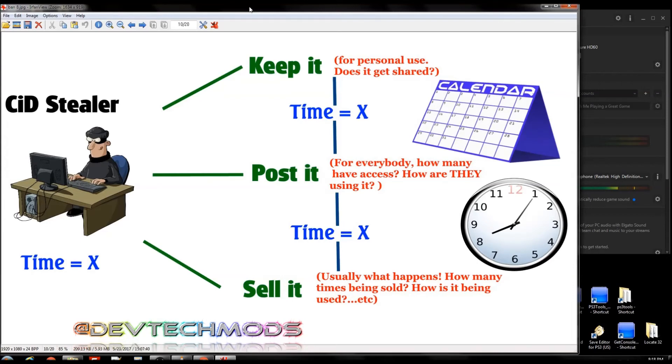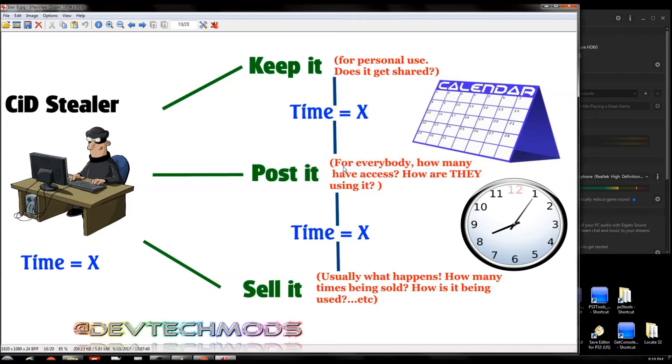Do they keep it for themselves or give it to family and friends? Do they post it up in some forum to be total dicks and give access to everybody? Do they sell it, which the vast majority of the time this is what happens? And how many people do they sell it to - one, five, ten, twenty?